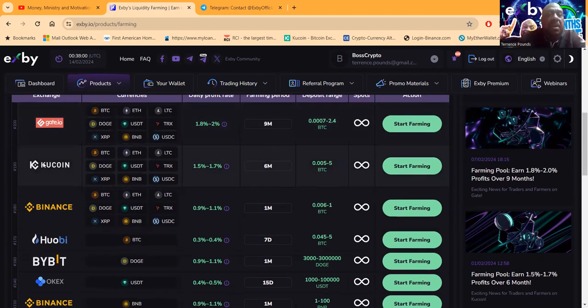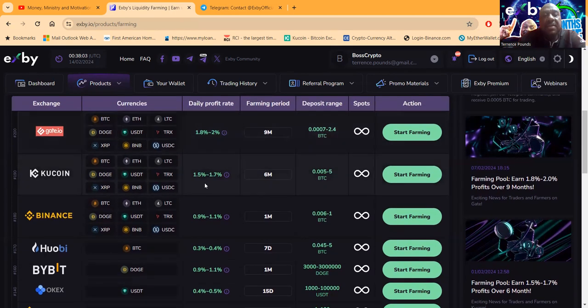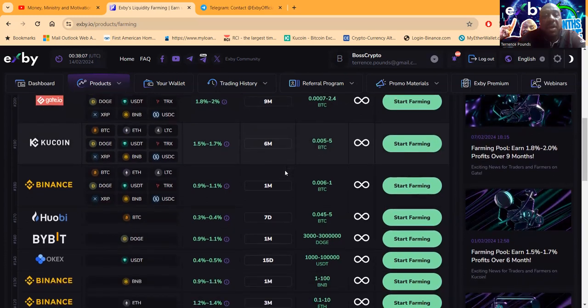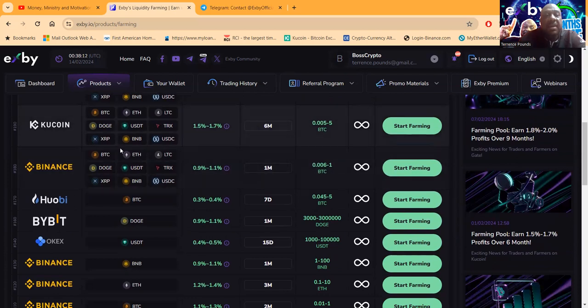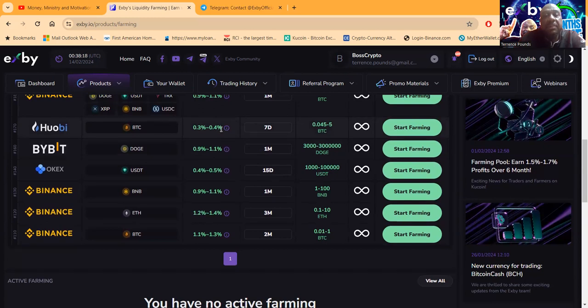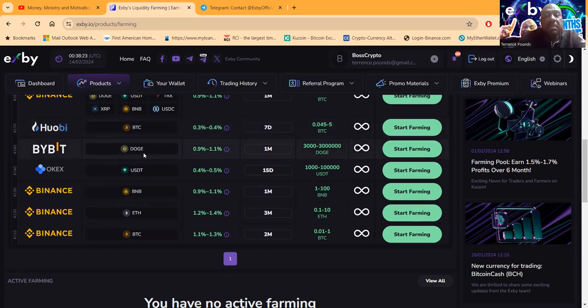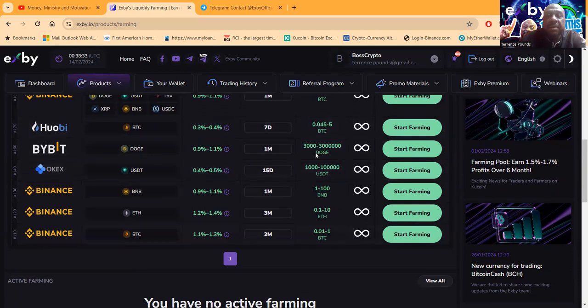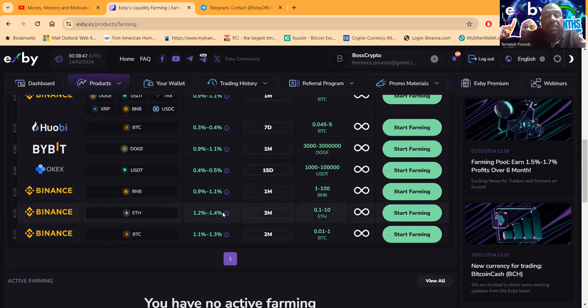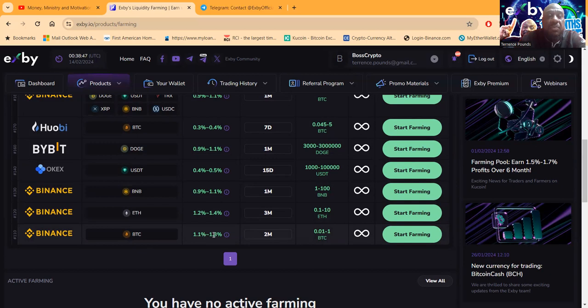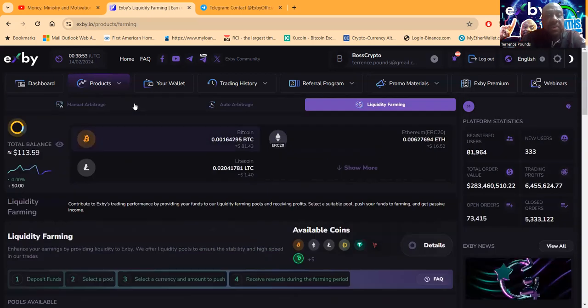Now, as we go down, there's going to be different profit rates. Like, this is 1.5% to 1.7%, six-month lockup. Y'all stand with me? Then it's 0.9% to 1.1%, one-month lockup, right? And these take all these cryptocurrencies. Now, you come down here and stake BTC, you get 0.3% to 0.4%, seven-day lockup. It's just seven days. Then you don't mind locking up those, just 0.9% to 1.1%. That's a month. You just got USDT is 0.4% to 0.5%, 15-day lockup, and different minimals to get started, of course. Then you got BNB, which is 0.9% to 1.1%, one-month lockup. You got some ETH, 1.2% to 1.4%, three-month lockup. And then you got the big boy Bitcoin, which is 1.1% to 1.3%, and it's a two-month lockup.